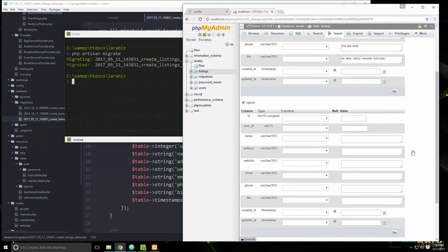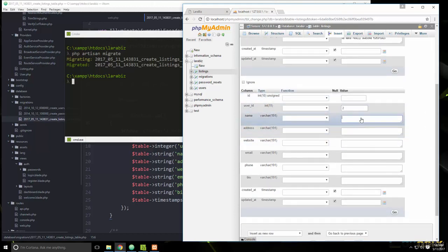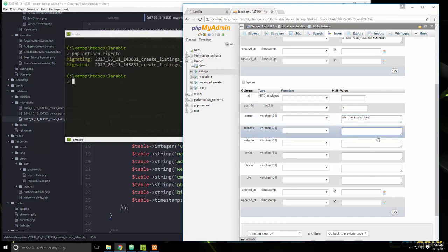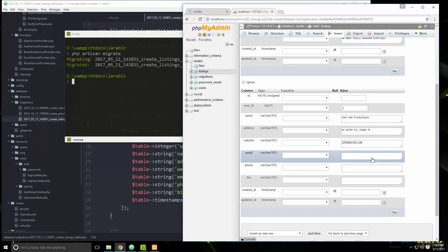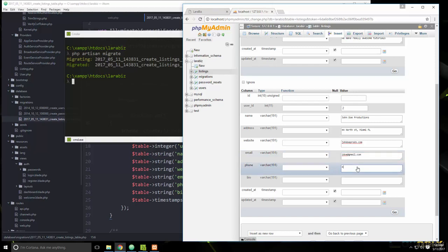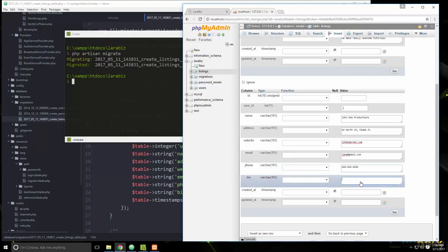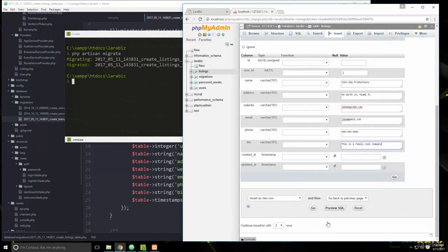For the bio we'll say 'we make really awesome tutorials'. Then for John Doe (user_id 2), we'll add a listing for John Doe Productions at North Street, Miami Florida, with an email of jdoe@gmail.com, a phone number, and a bio saying 'this is a really cool company'.